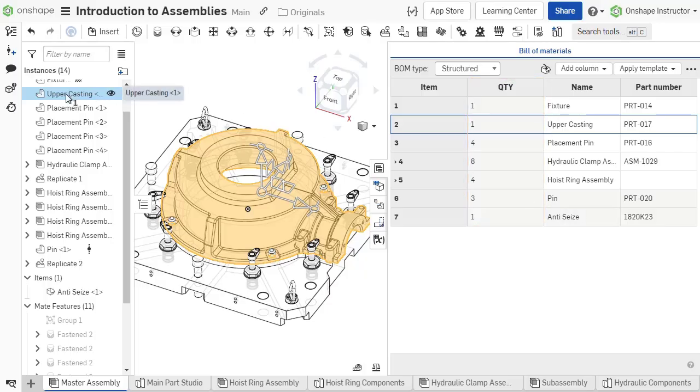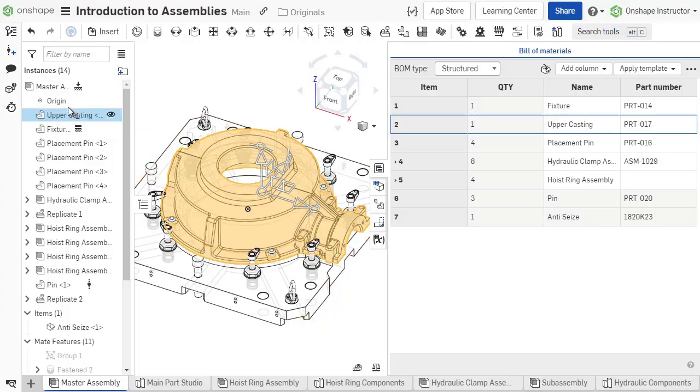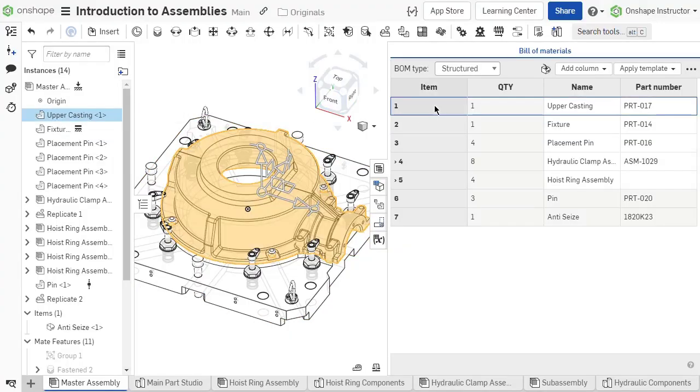The BOM in Onshape automatically updates as assembly changes are made. Selecting a row cross highlights those parts in the graphics area and instance list. The bill of materials is explained further in a future video.